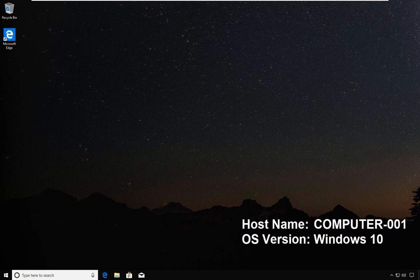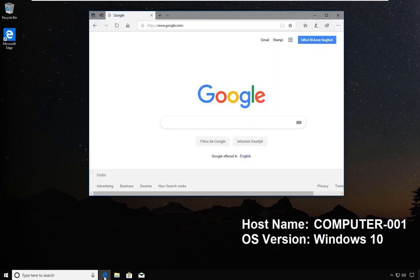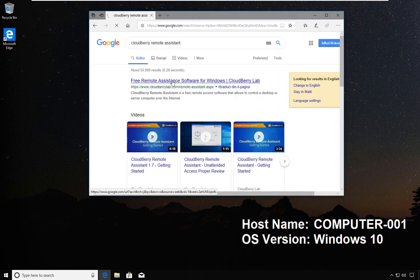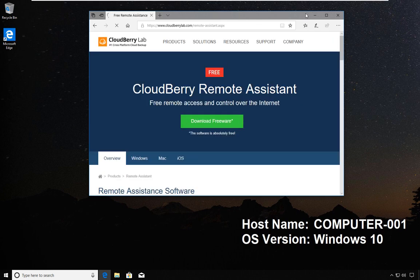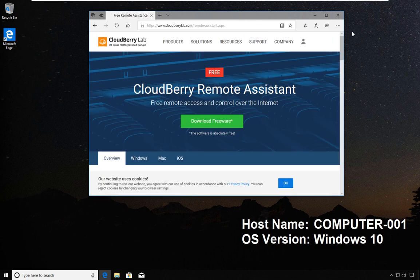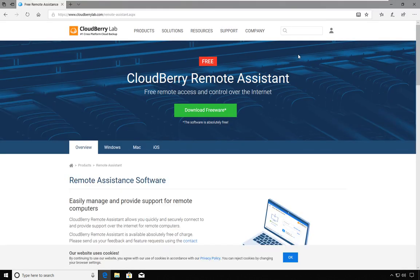With CloudBerry, what we have is a relatively new tool, not as mature as TeamViewer, but in my opinion very usable.